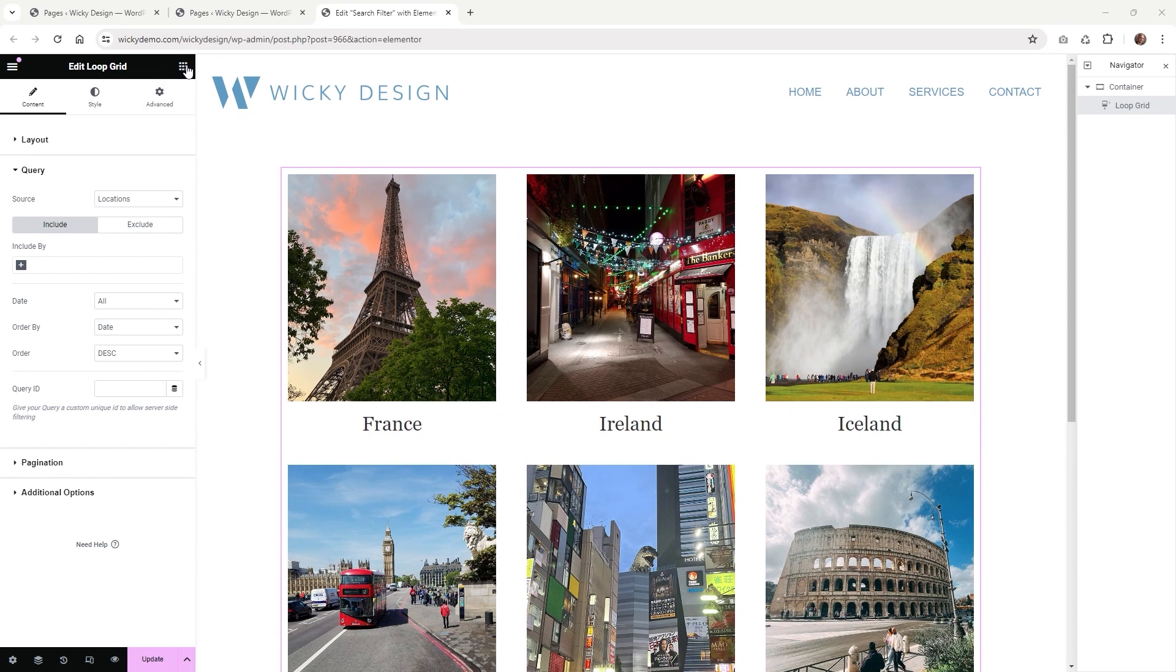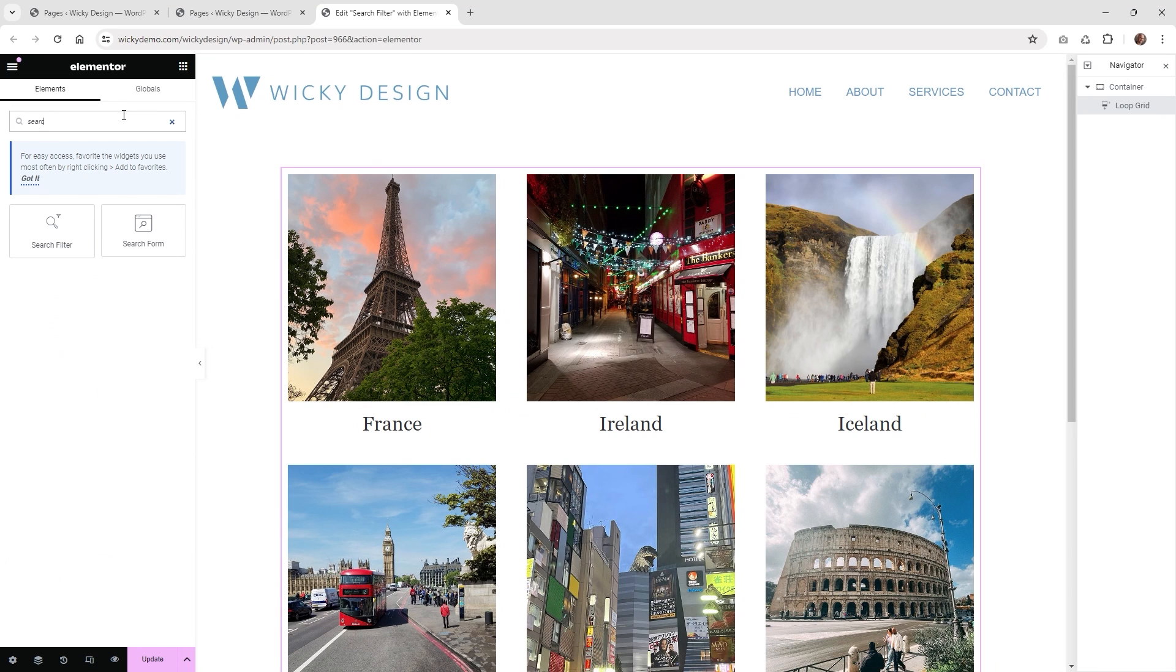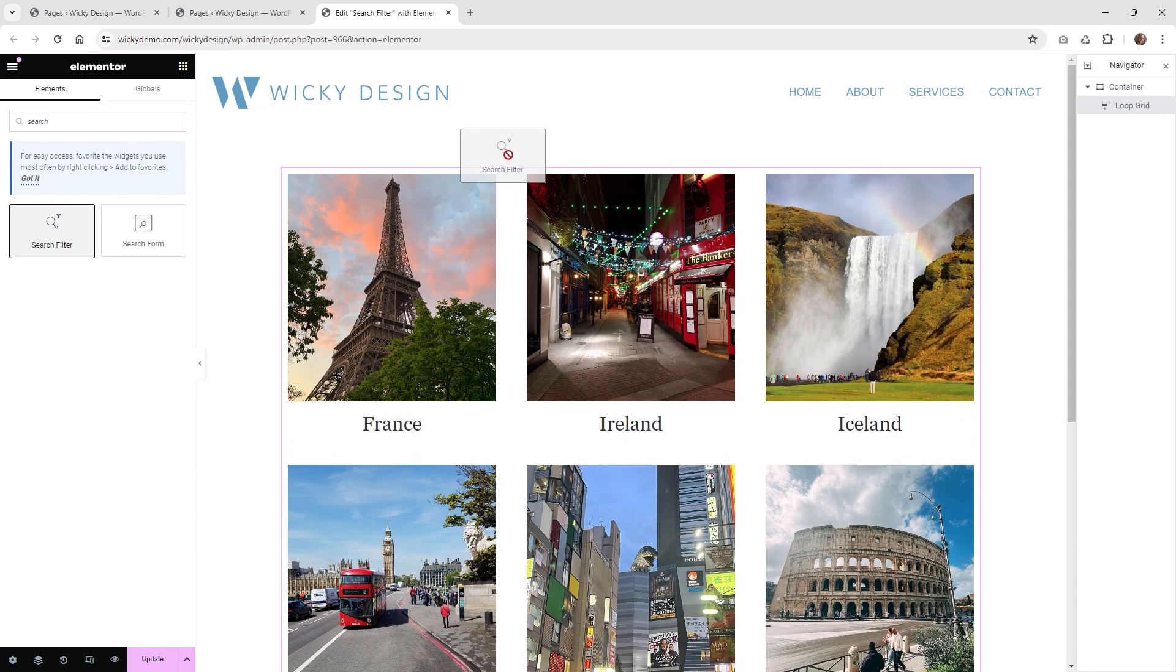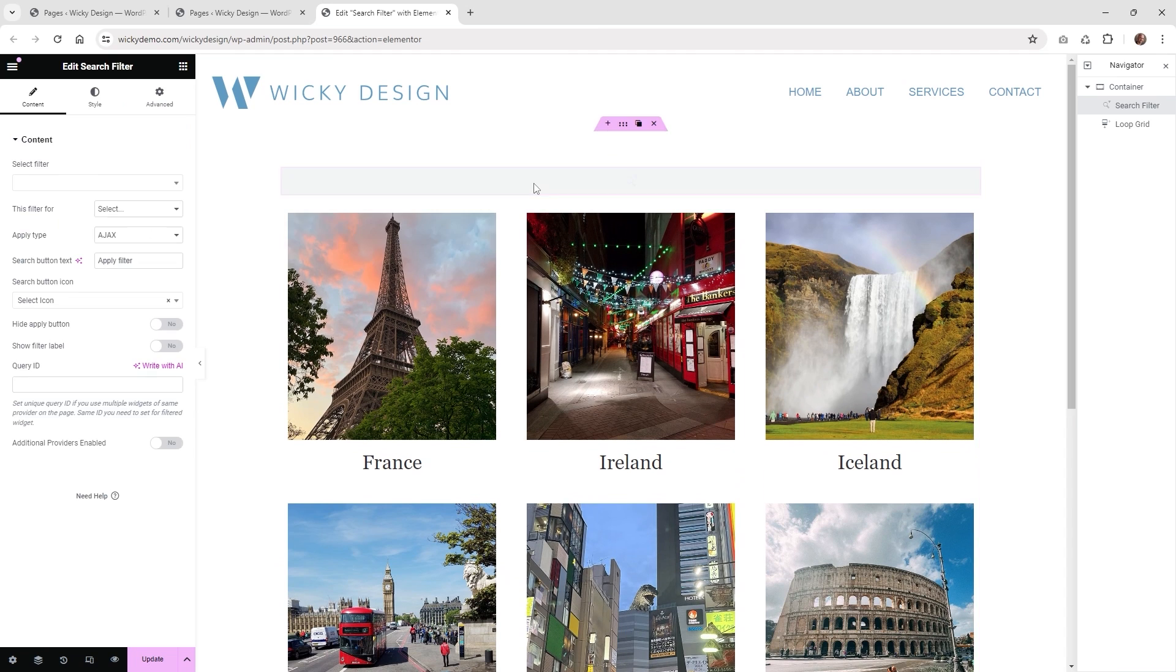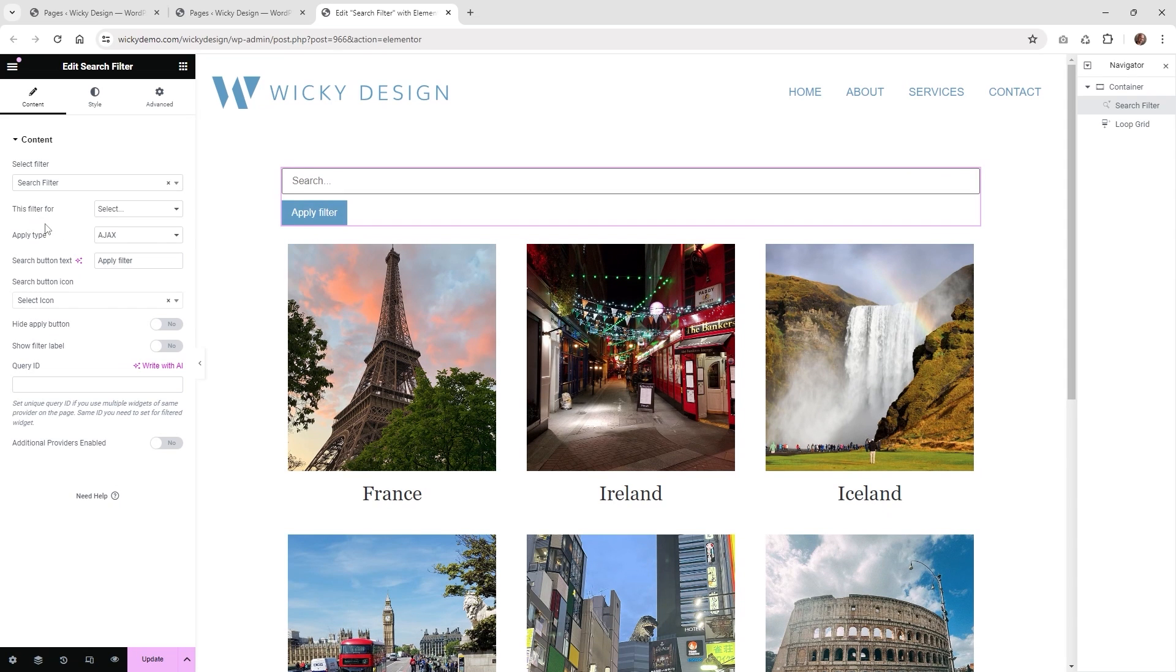Now what we need to do is add in the filter itself. If you just go up here and type in the word search, you can see there's this widget right here called search filter. That is the JetSmart Filters search filter. And what you need to do is just do a search for the filter you created already.